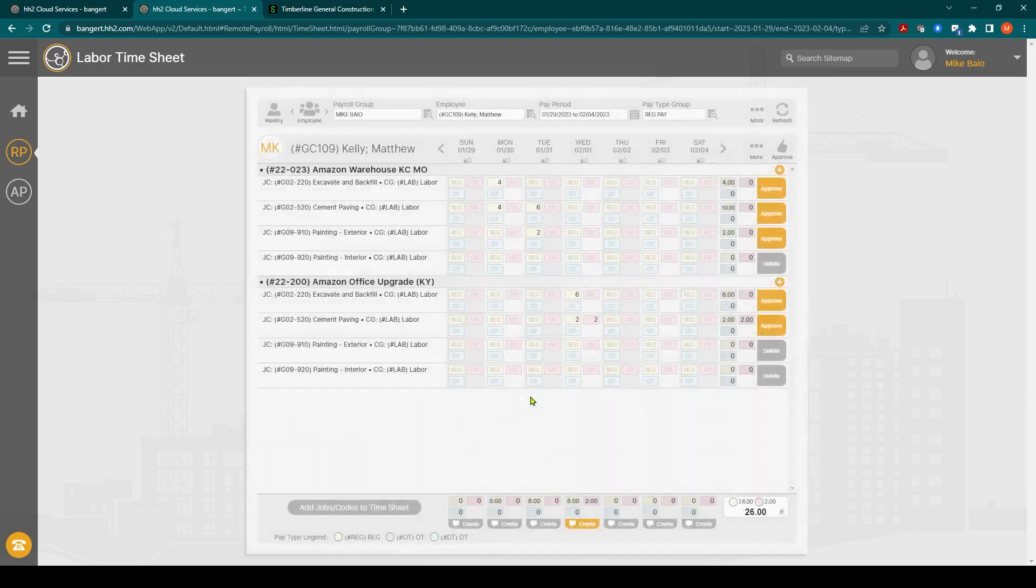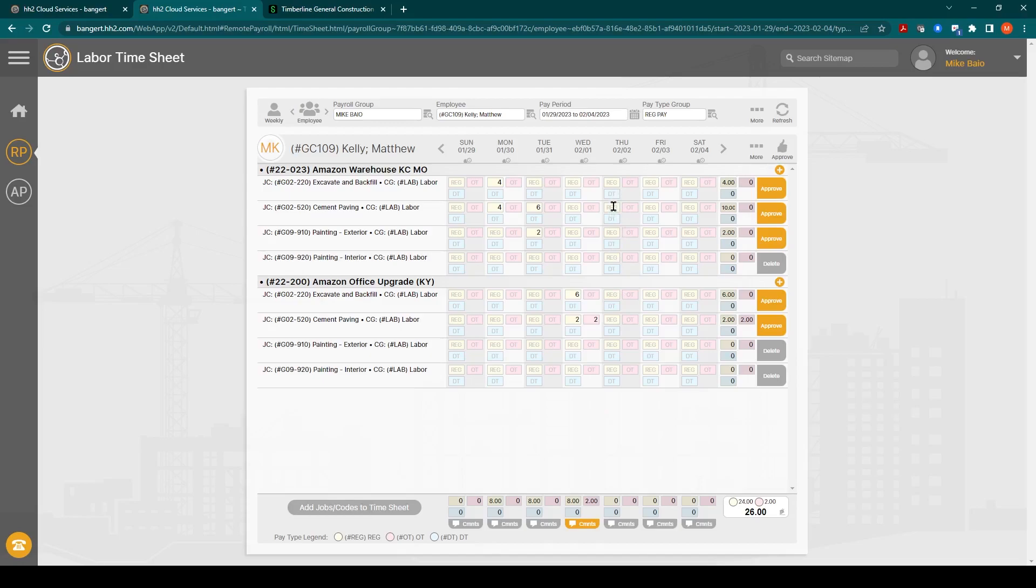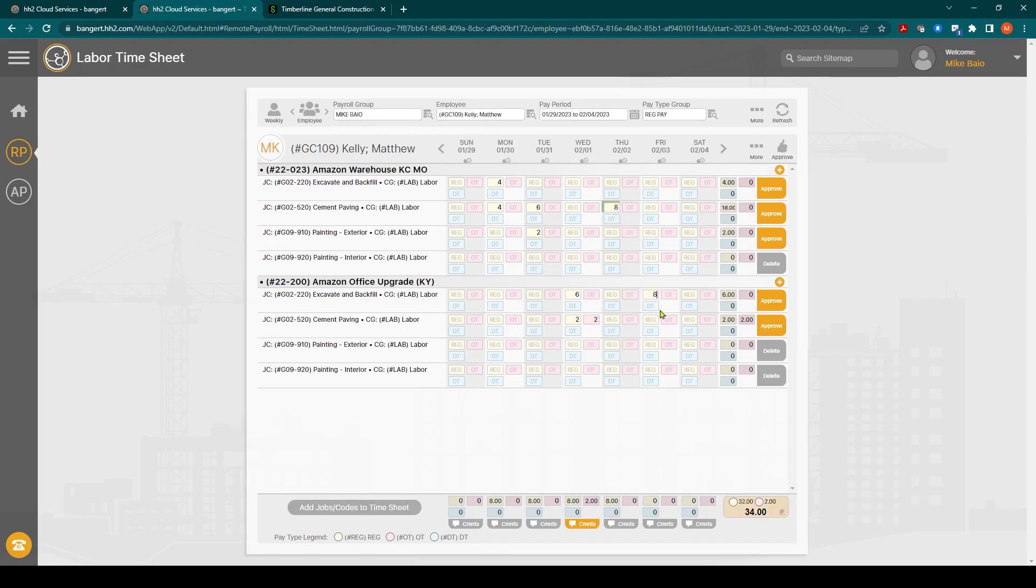And these comments will come over into the construction payroll module as well. So I'll just round it out here and enter some more miscellaneous time. We'll just say eight hours on that day and eight hours on that day.